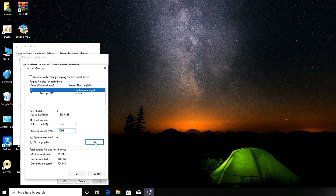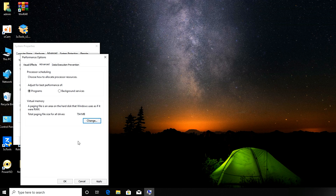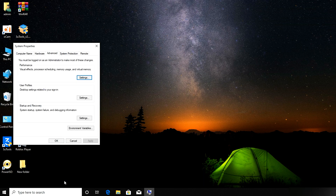After entering the values, click Set. You'll see the changes reflected. Then click OK. The system will tell you the changes require a restart. Click Apply, then OK to confirm. Make sure to restart your computer before doing anything else.